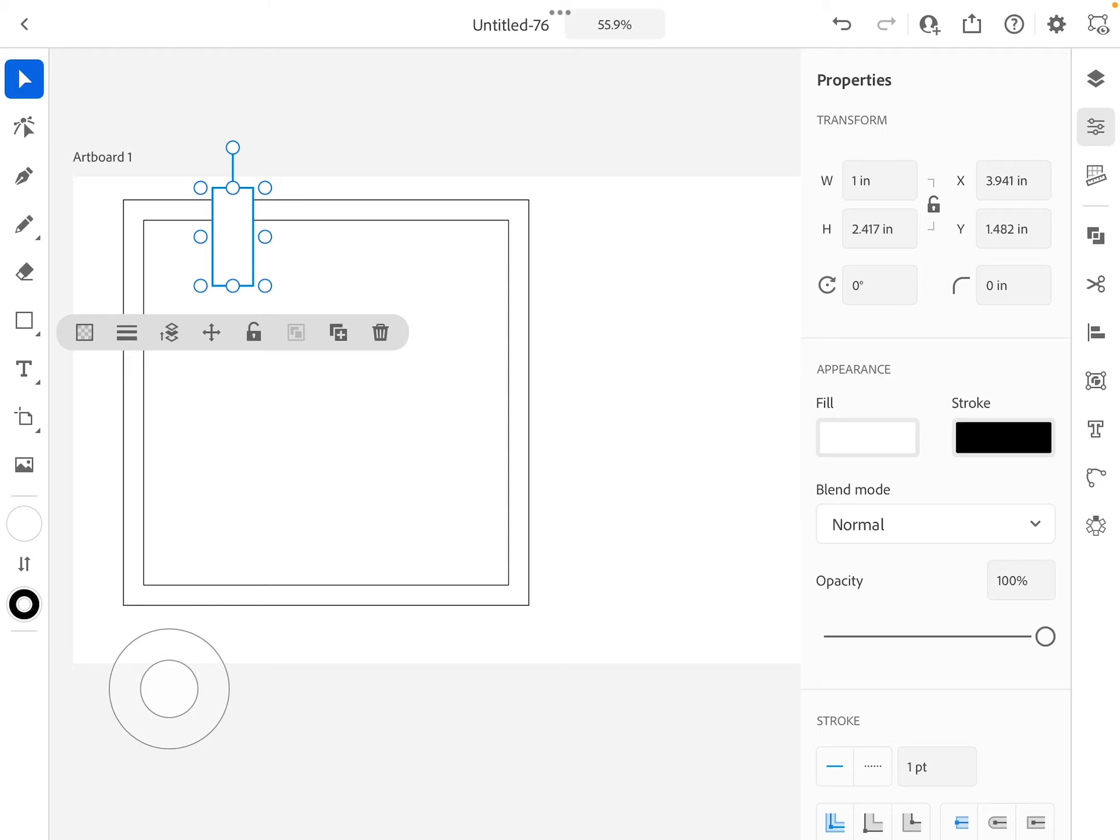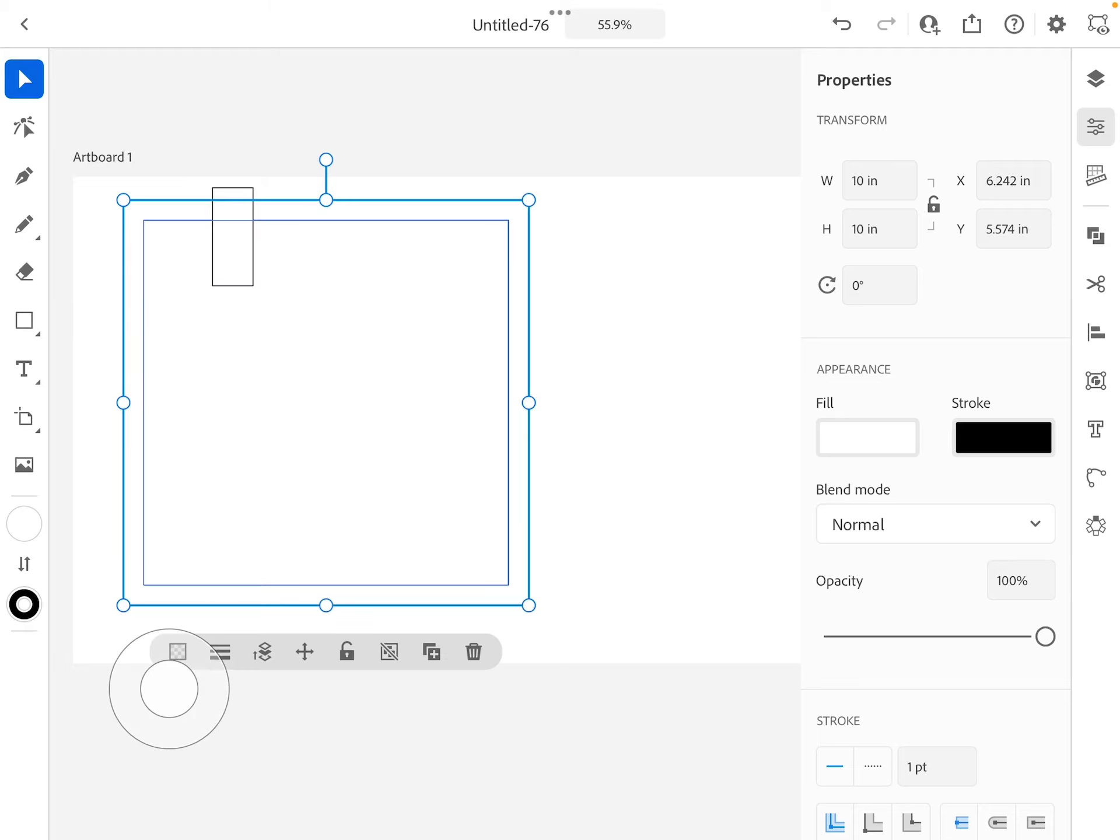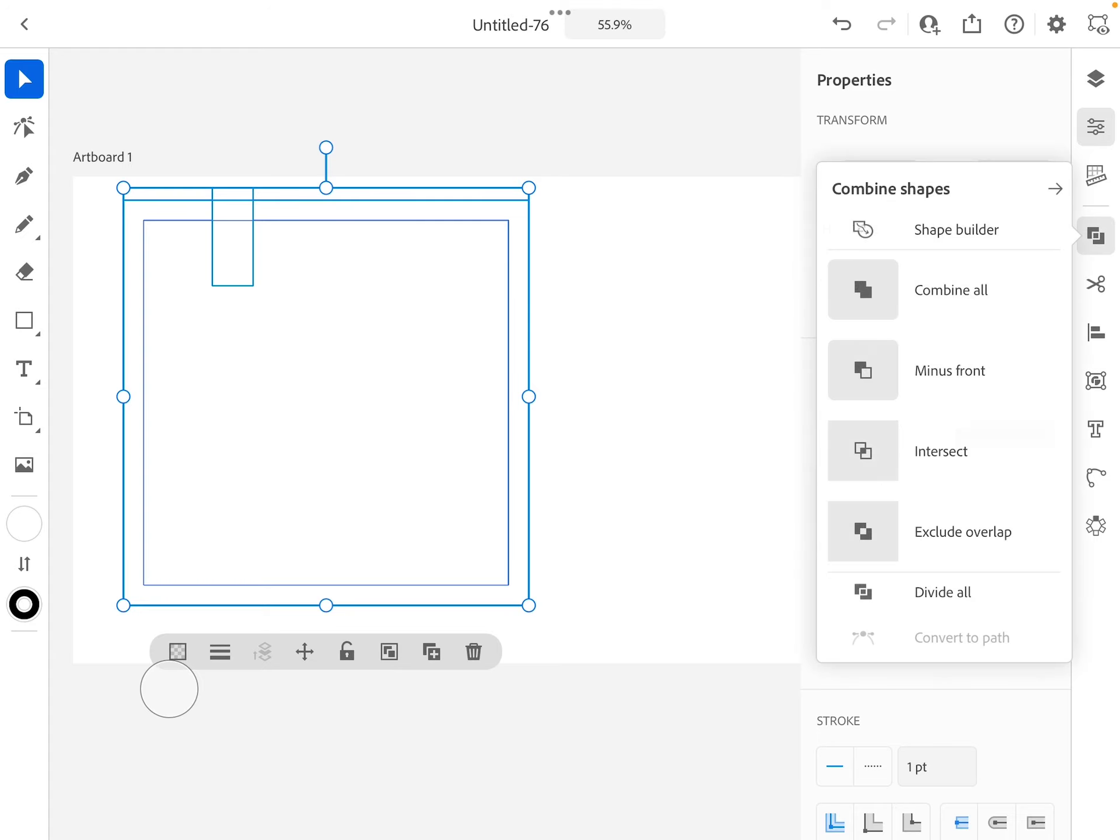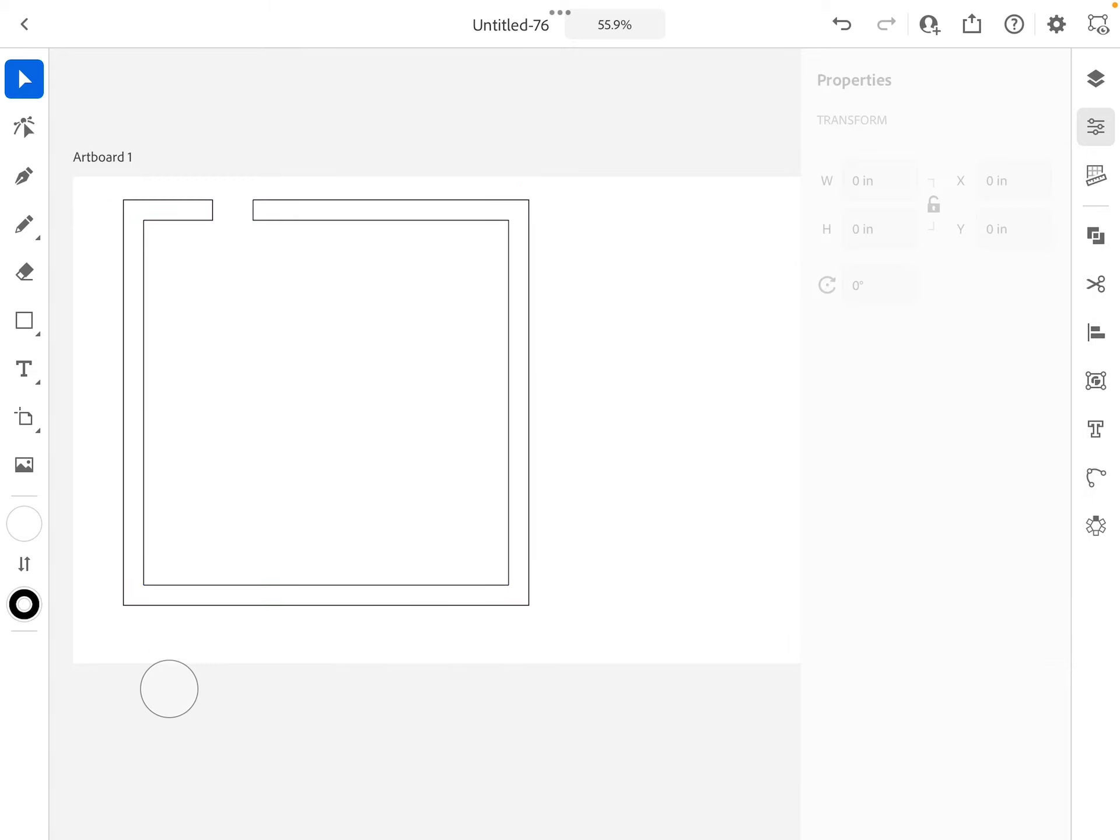If I go and get my move tool and I hold down on my little circle—that's like holding shift—now I select both parts. So I select the little rectangle and the big square, and I go over to my combine tool. If I say minus front, the smaller rectangle's in the front, so if I say minus front I cut a hole out.